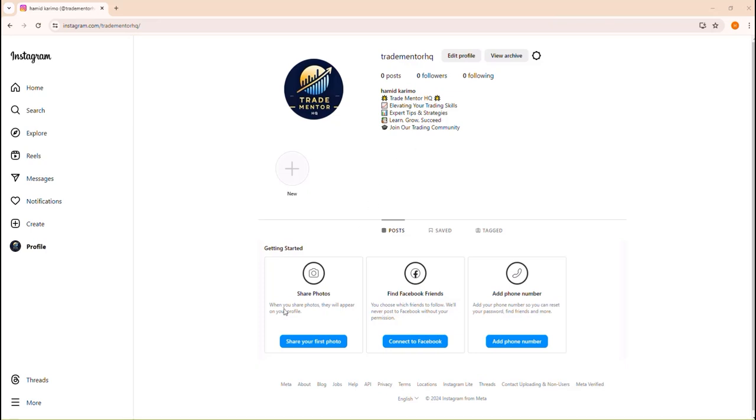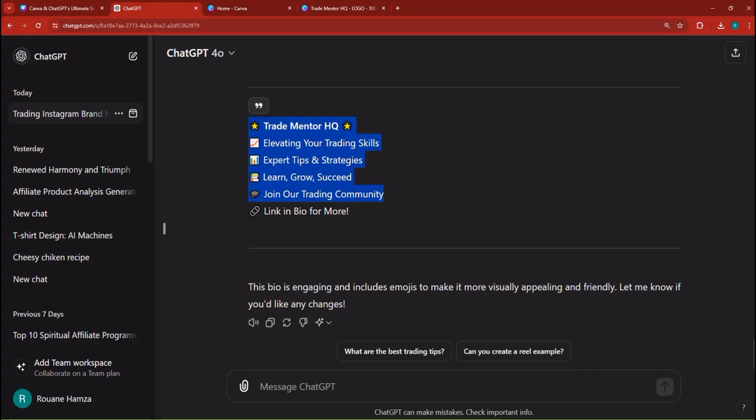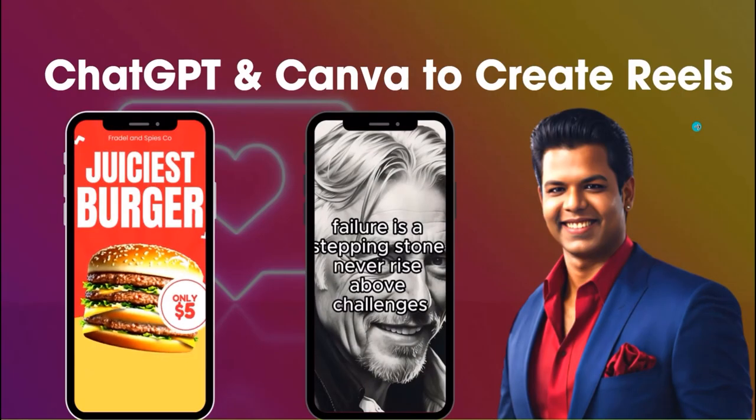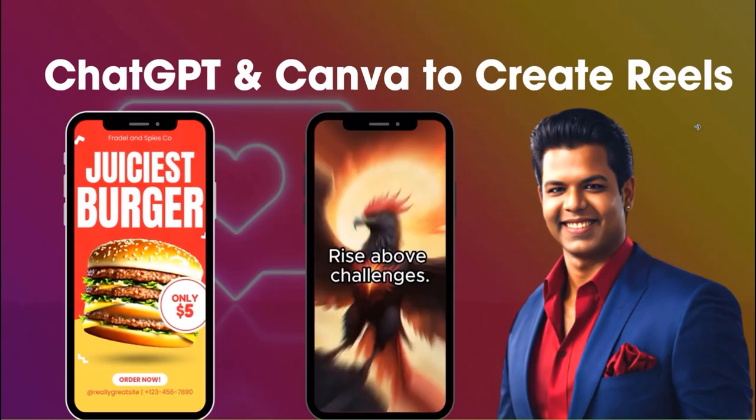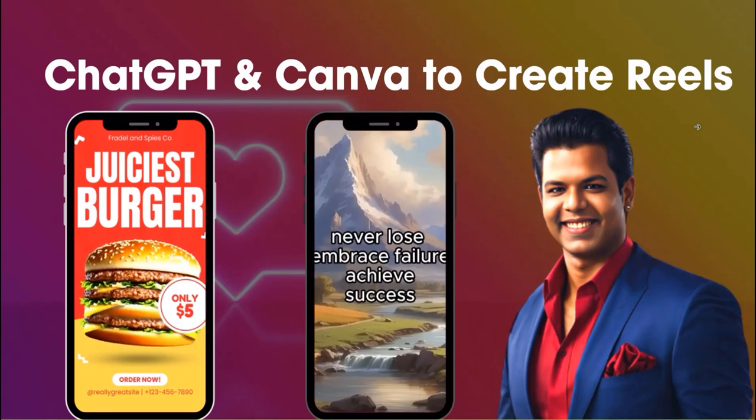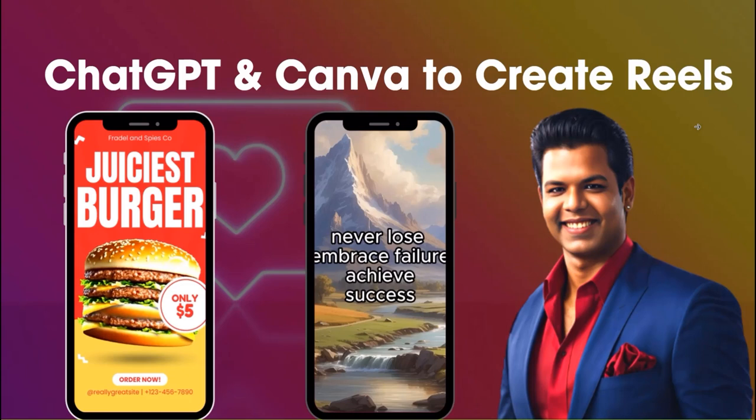Okay, perfect. So right now, let's get right into it. And in the next lecture, I'm going to be showing you how you can create Instagram Reels. This time it's going to be related to trading. So without further ado, see you in the next video.